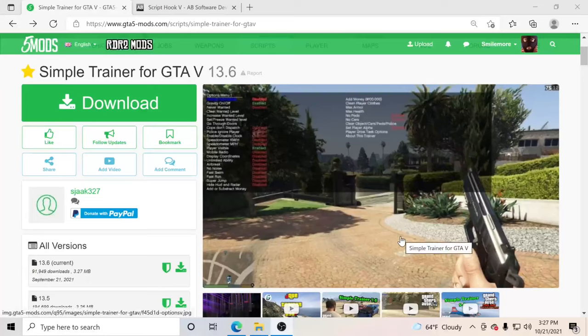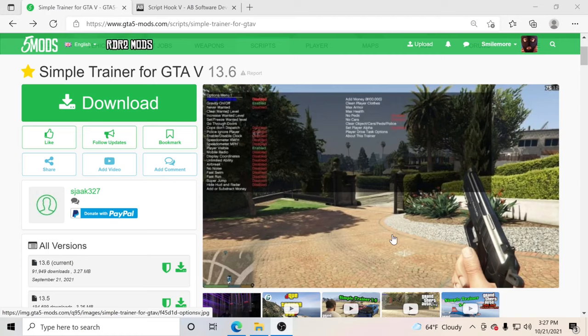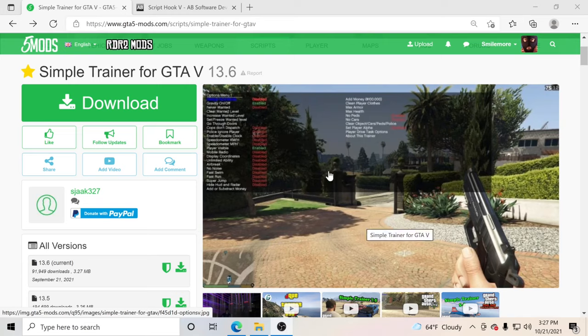Hello everybody and welcome back to another GTA 5 tutorial. Today we're going to teach you how to install Simple Trainer for GTA 5. Simple Trainer is a trainer inside your game that will allow you to change the weather, change the time, change your weapons, put custom attachments on them, customize your vehicles, and also put god mode on and get rid of wanted levels. We're going to show you how to install it, then show you how to use it once we get inside GTA 5.